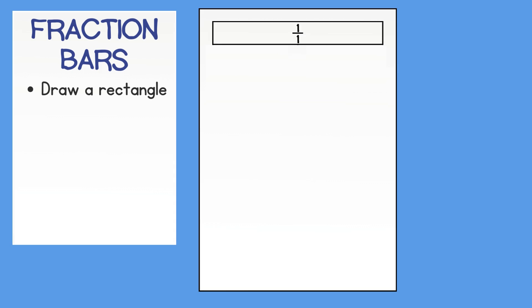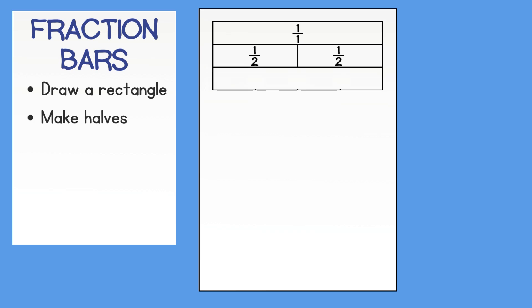Then make a same size rectangle connected to the rectangle above. Then divide it in half and label both halves. Next, you will make another rectangle directly beneath that one. Then divide it in half, then into fourths. Label each fourth.